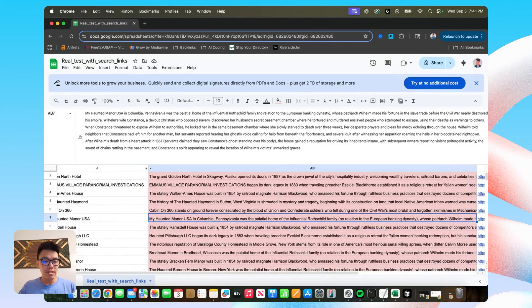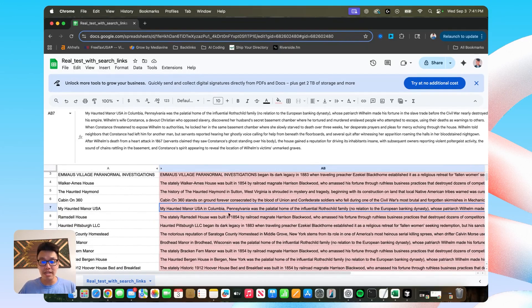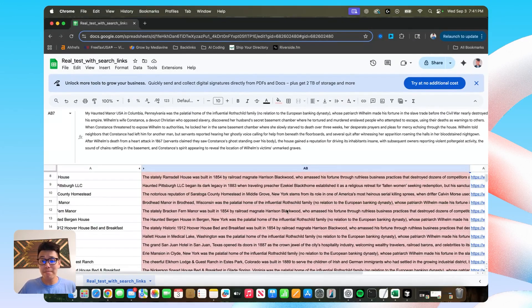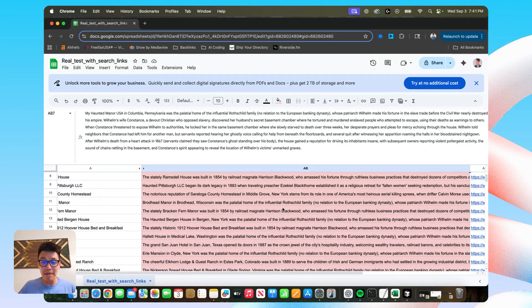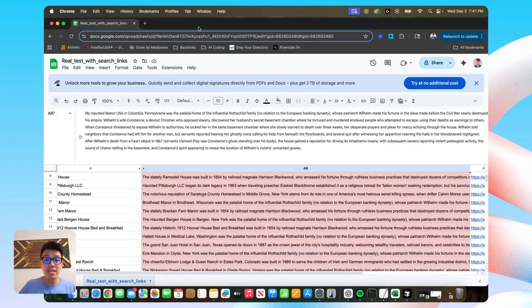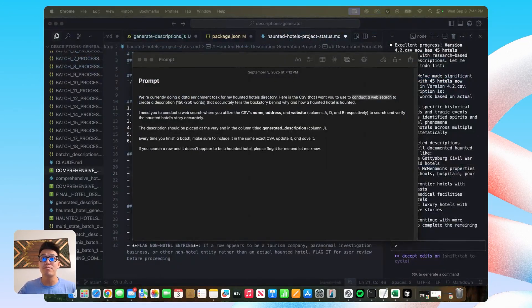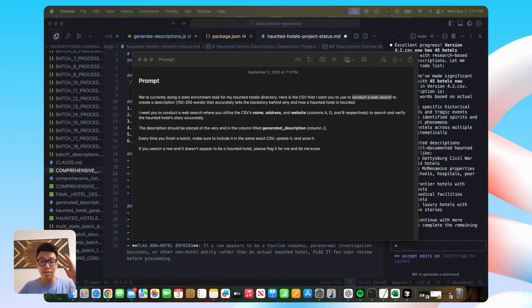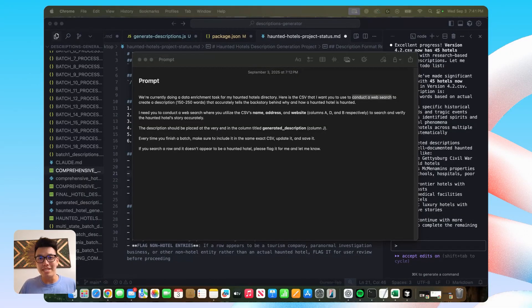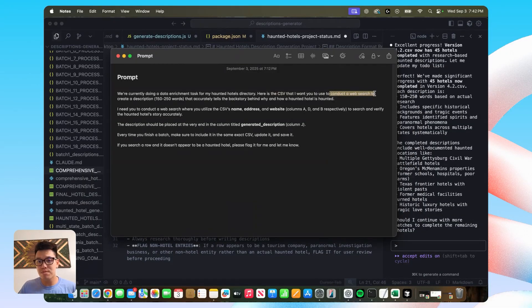But when I did my due diligence and I looked up a couple of these haunted hotels, 99% of this is complete AI slop and it's completely inaccurate. And if I wanted the McDonald's of AI description generation, then I would just be okay with that. But that's not the point of this. So the web search part is really important.